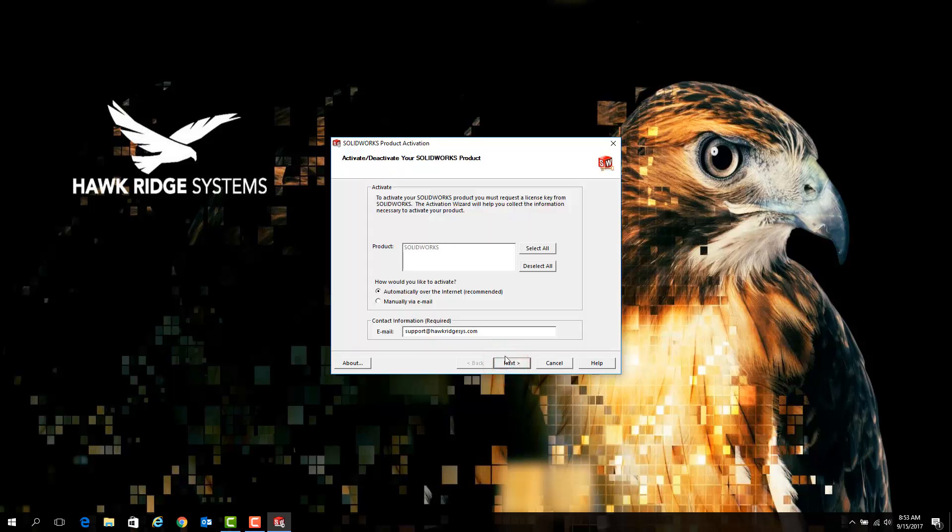As was the case with the deactivation process, we can try to activate individual licenses or all licenses listed.